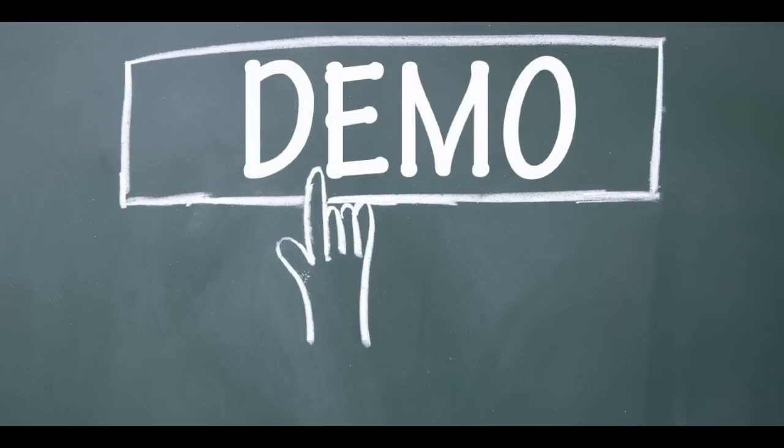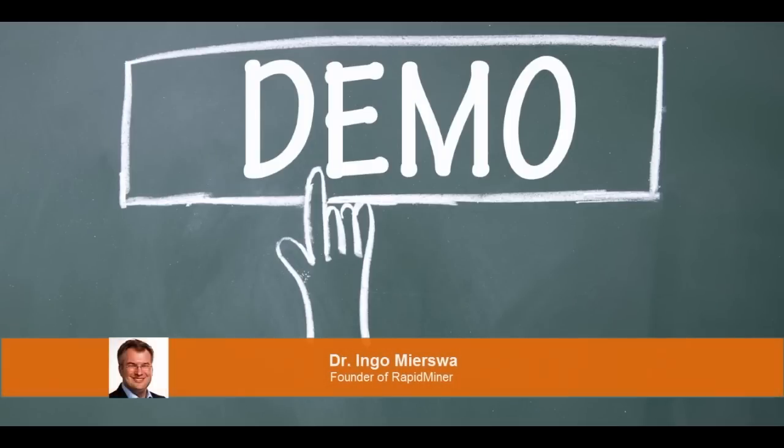Welcome to this video. My name is Ingo Mirsler and I'm the founder of RapidMiner. In the next 30 minutes, we will demonstrate how analysts can quickly build models using advanced analytics methods with our visual composition framework called RapidMiner Studio.